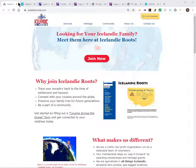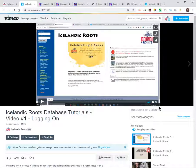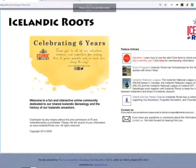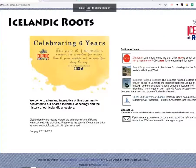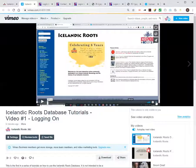We'll start with a housekeeping item. If you're looking at a screen that looks like this, you might want to click the icon at the bottom right-hand corner with arrows pointing to the four corners. If you click on that, you'll get a much larger screen and it'll be easier to follow along.